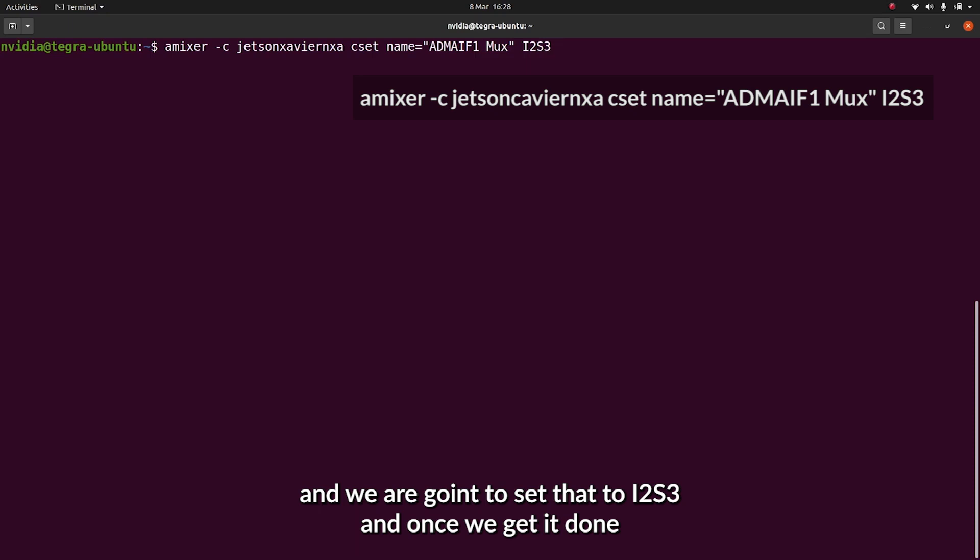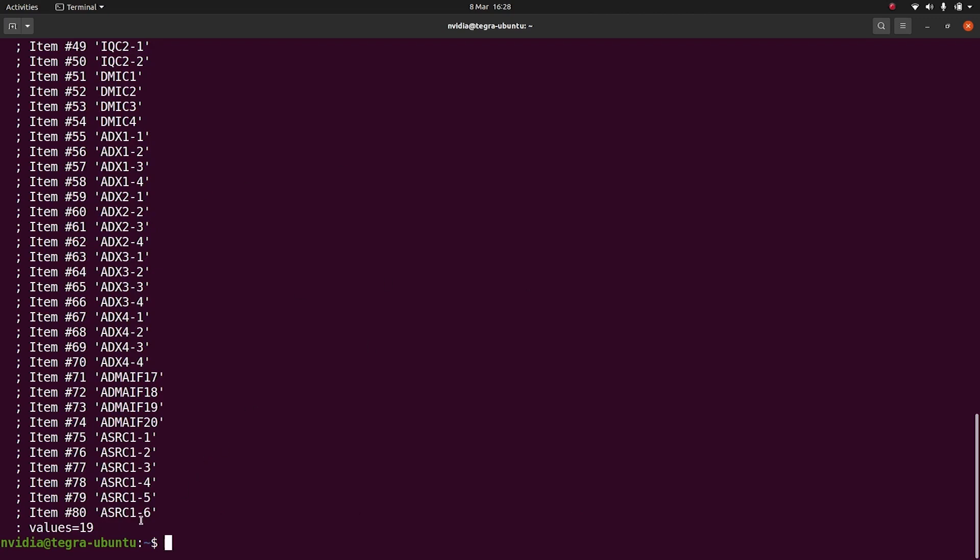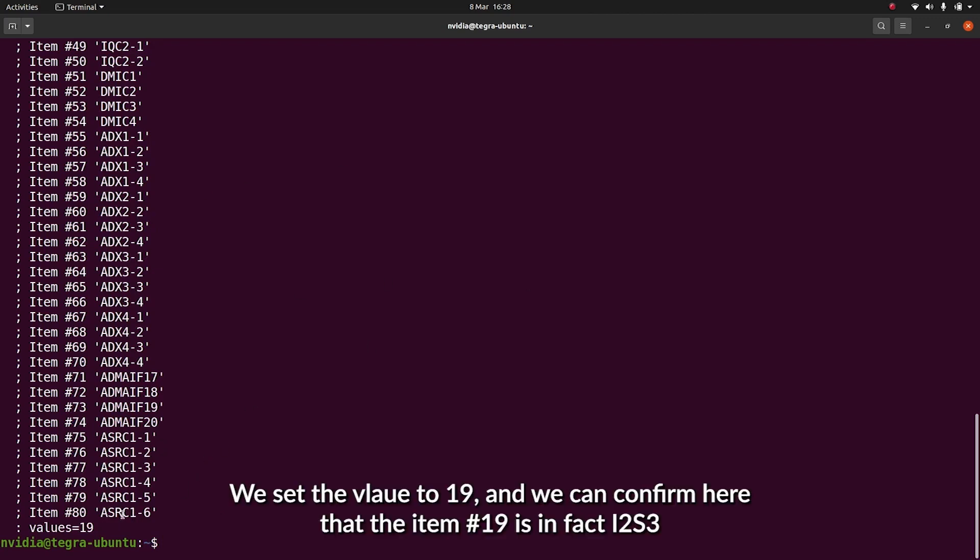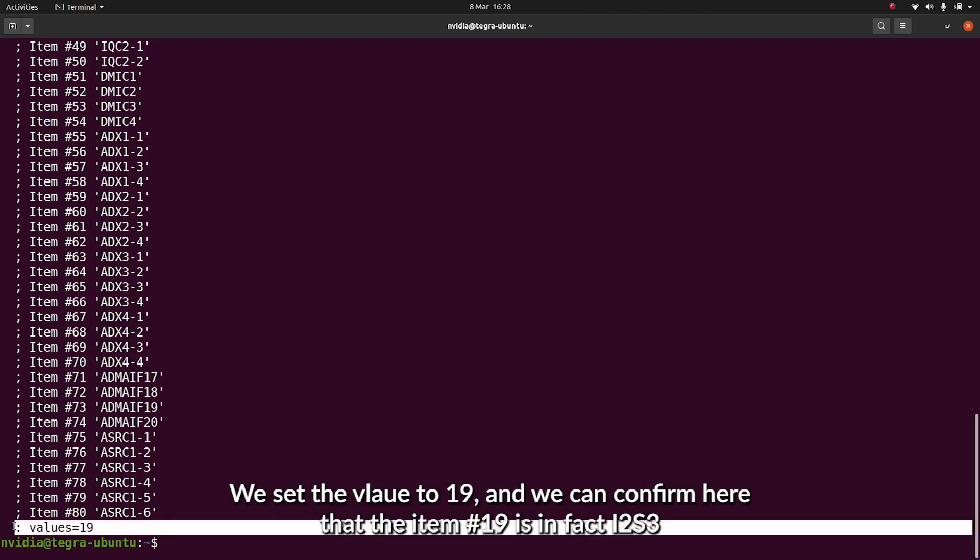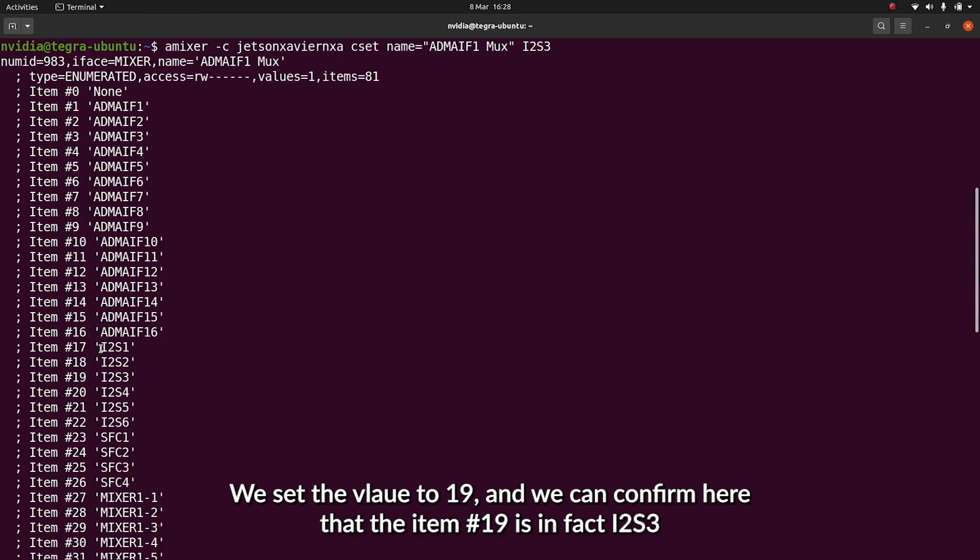Once we hit enter, it's going to become configured. Just to double check, we've set the value to 19, and we can confirm from here that item number 19 is, in fact, I2S3.